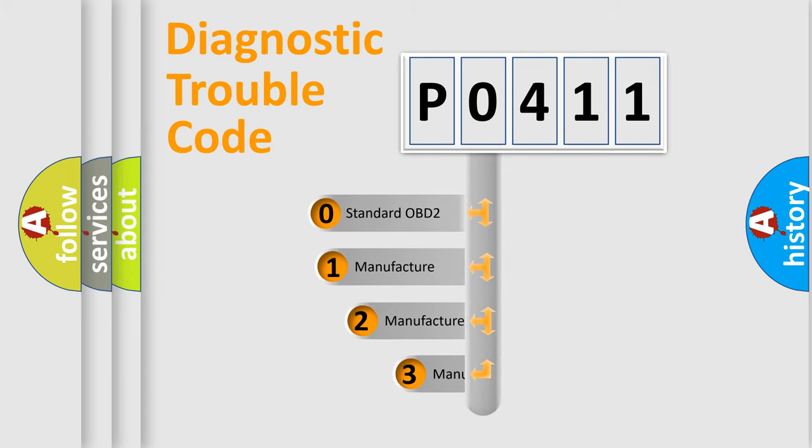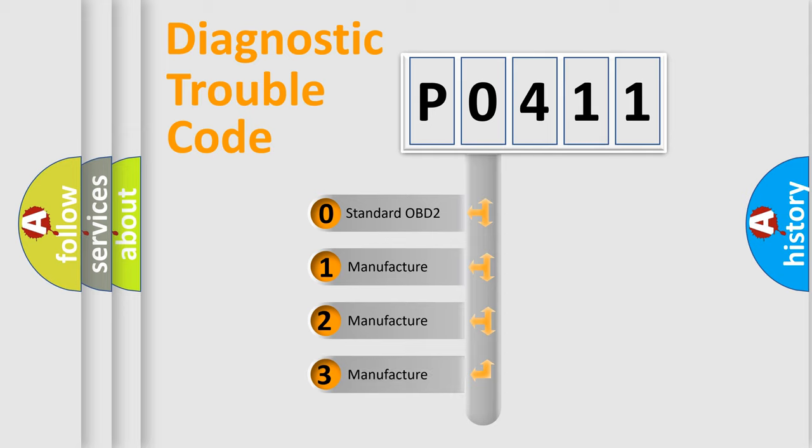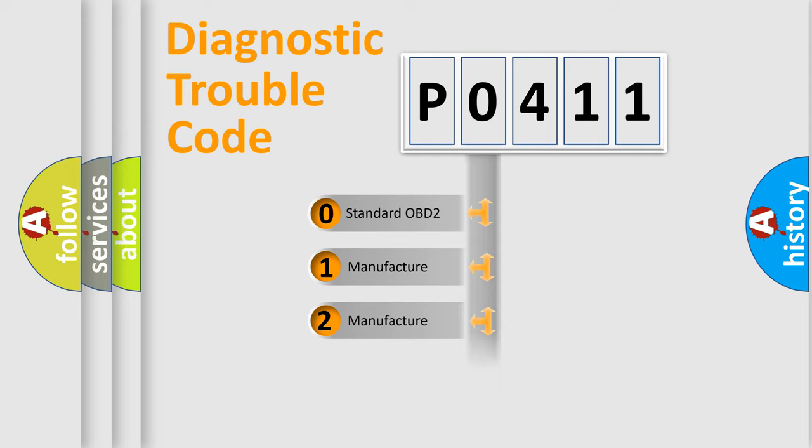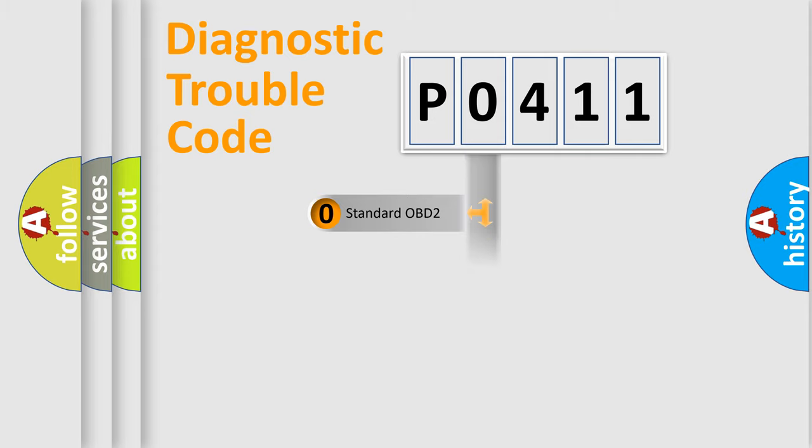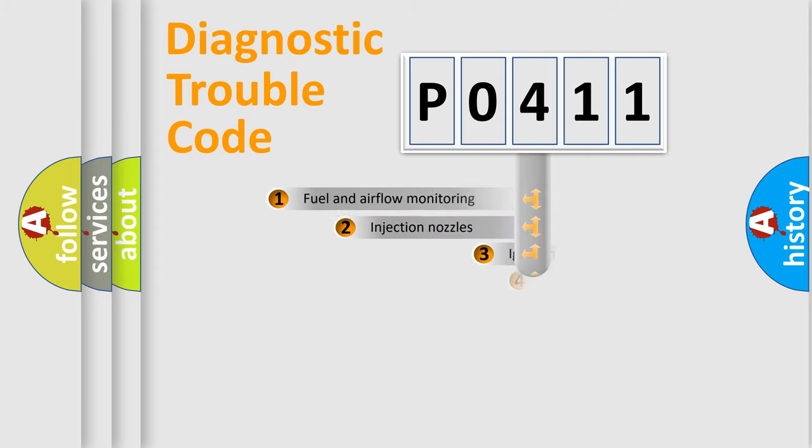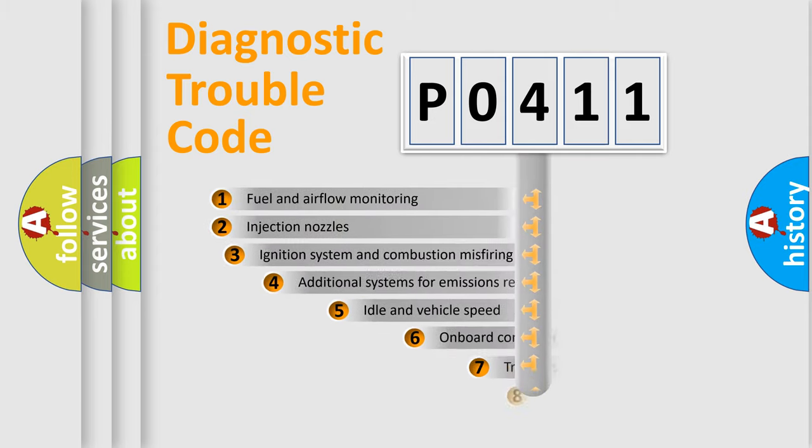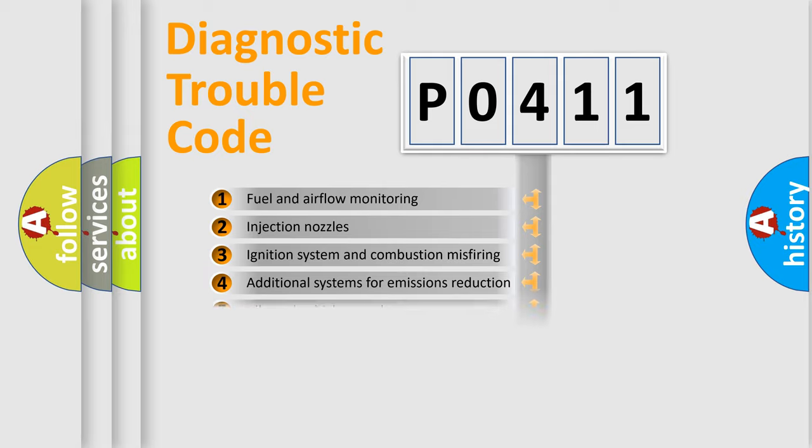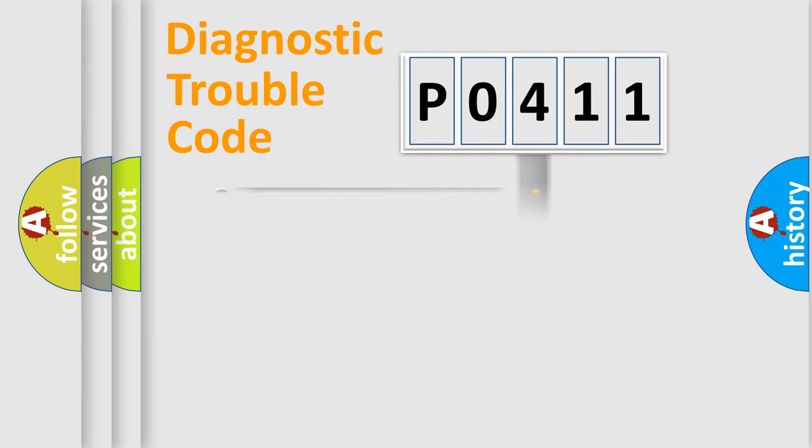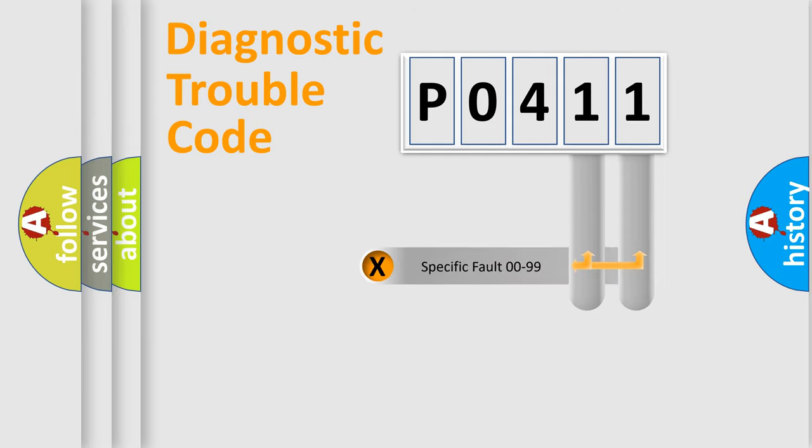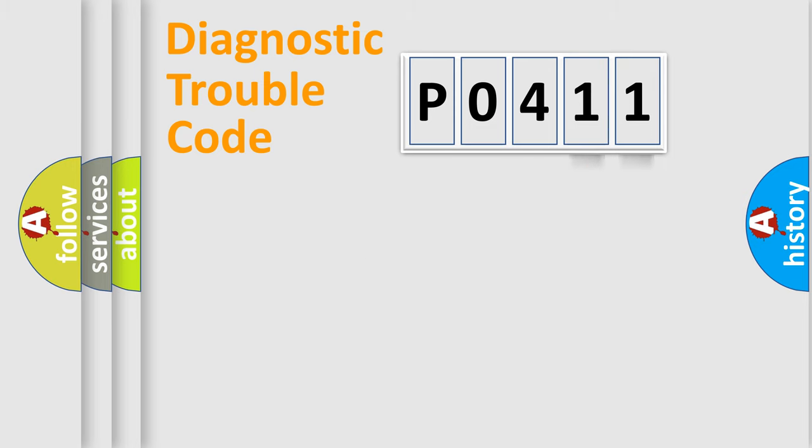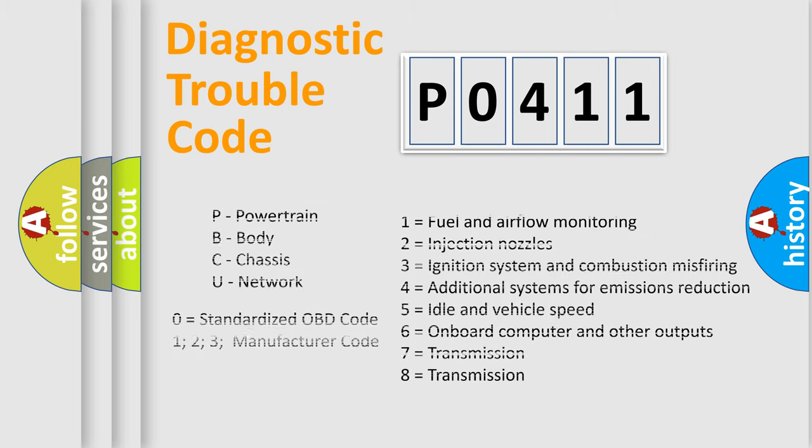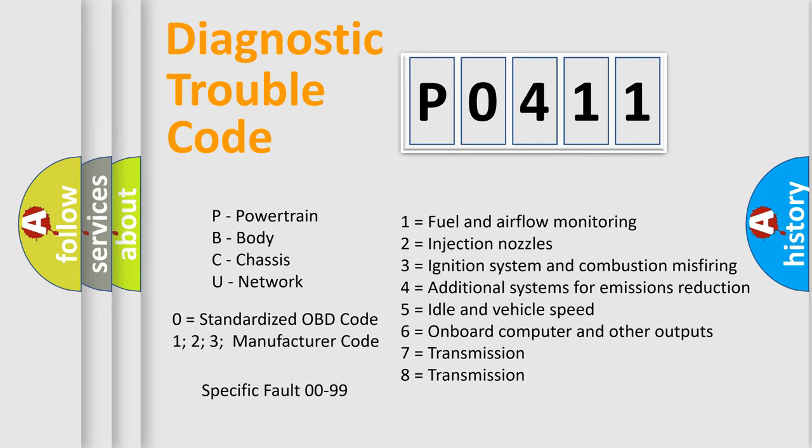If the second character is expressed as zero, it is a standardized error. In the case of numbers 1, 2, or 3, it is a more specific expression of a car-specific error. The third character specifies a subset of errors. The distribution shown is valid only for the standardized DTC code. Only the last two characters define the specific fault of the group. Let's not forget that such a division is valid only if the second character code is expressed by the number zero.